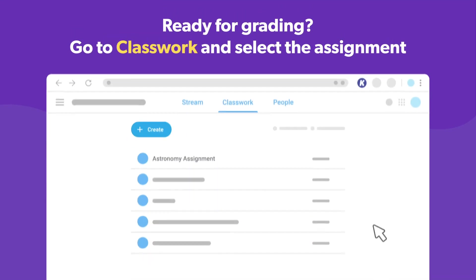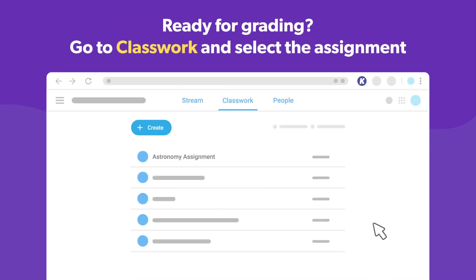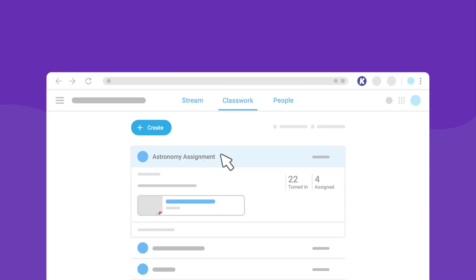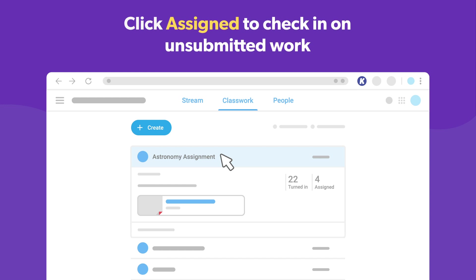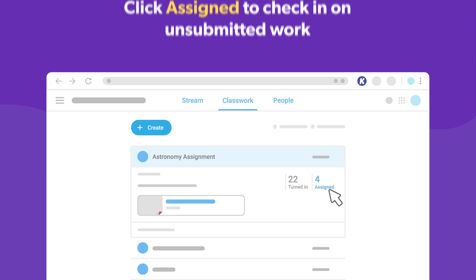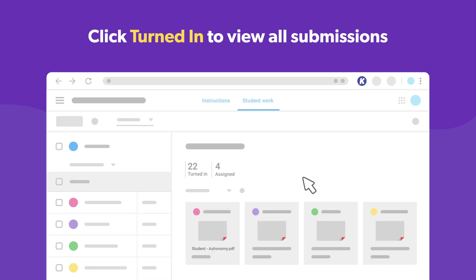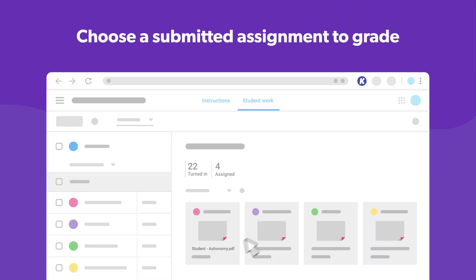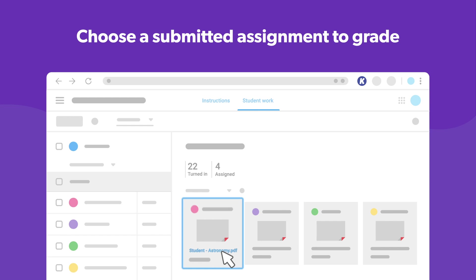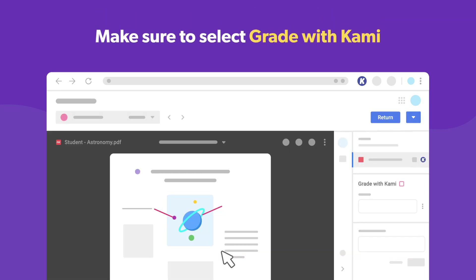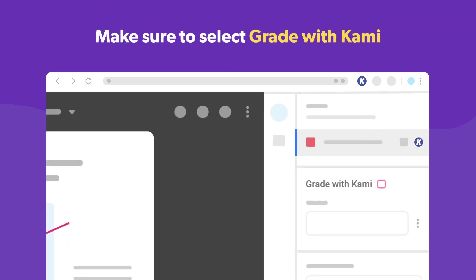To grade their work with Kami, head to Google Classroom and select the assignment. You can check in on work that has not yet been submitted by clicking Assigned, or click Turned In to see all the submissions that have been returned to you. Choose the submitted assignment you wish to grade. When you're in the grading view, be sure to check the Grade with Kami box.